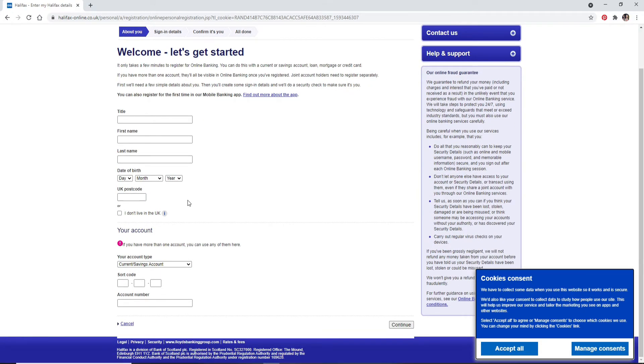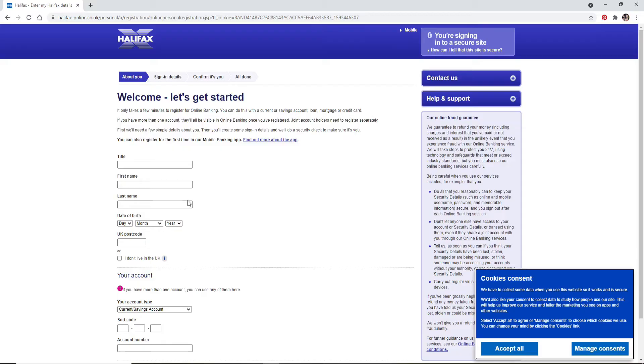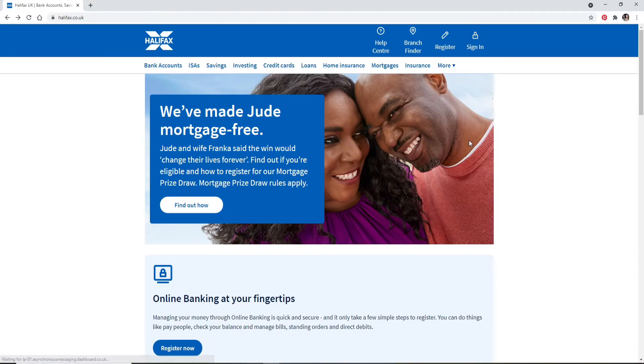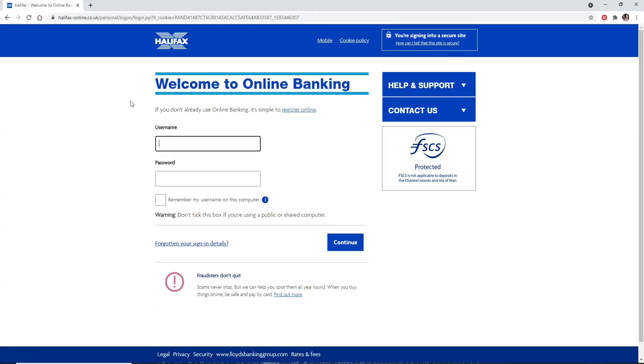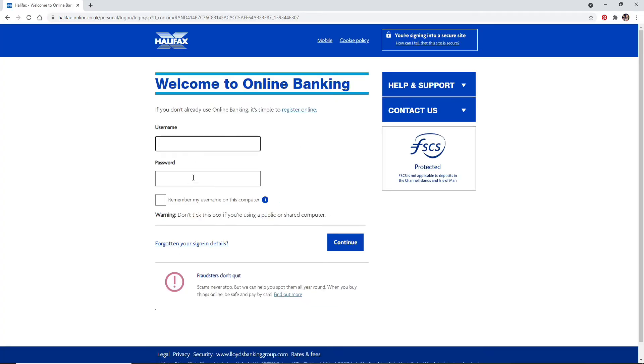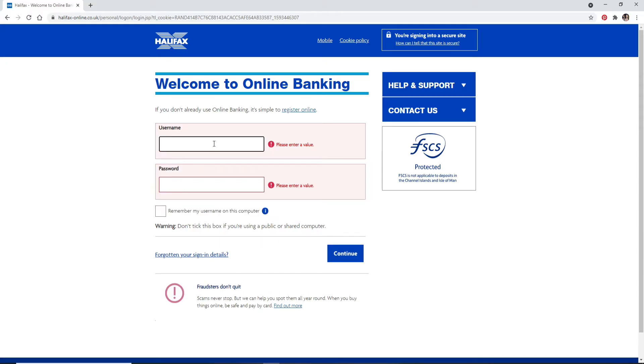Once you have an account, you can click on the sign in button at the upper right from this home page. On the next page you can go ahead and enter your username and your password that is associated with your account. Start by typing in your username and move on to the next field and type in your password for your account.